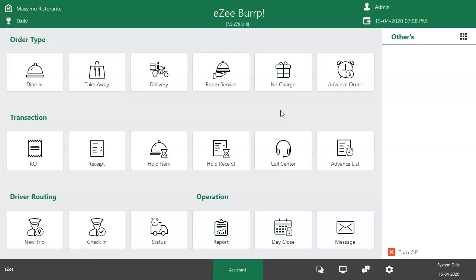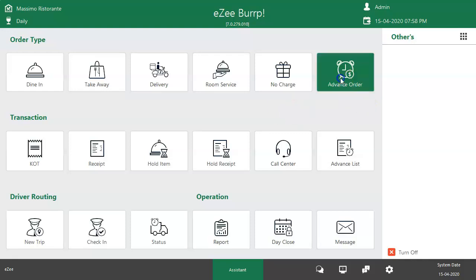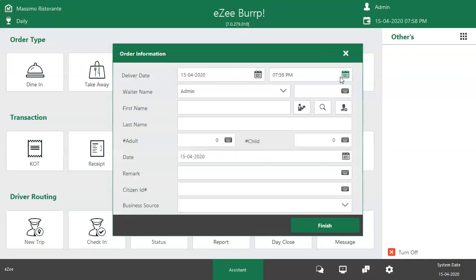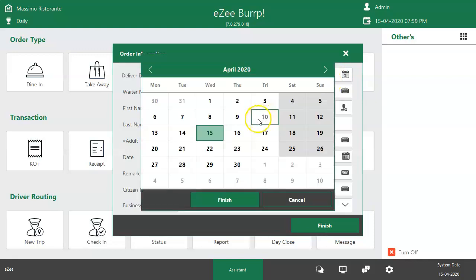To take an advance order, tap on the advance order icon. Select the delivery date and time on which the customer wants their order.